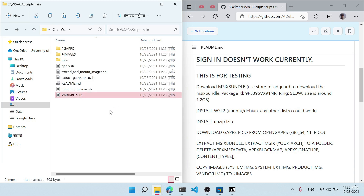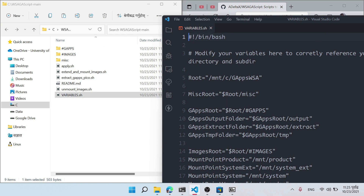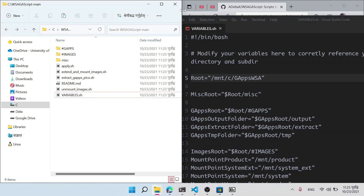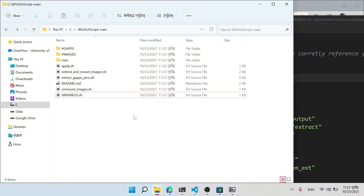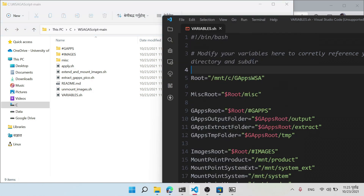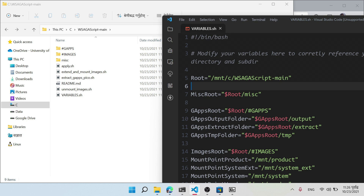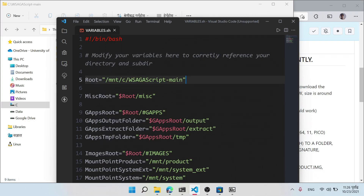Now open the variables.sh file. You need to modify the directory path inside it. Copy the location of the WSAGAScript folder, change the path prefix to /mnt/c, paste it into the variable, and delete the old path. This is the root directory that will be accessed from WSL or Ubuntu.